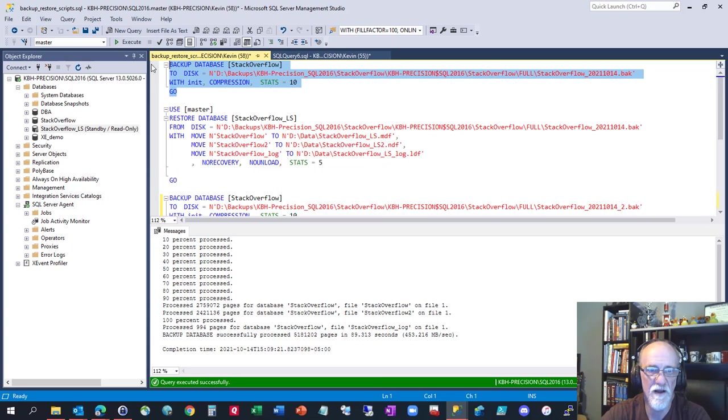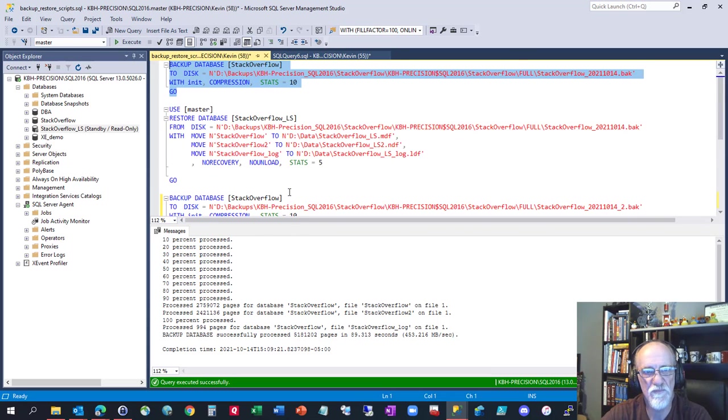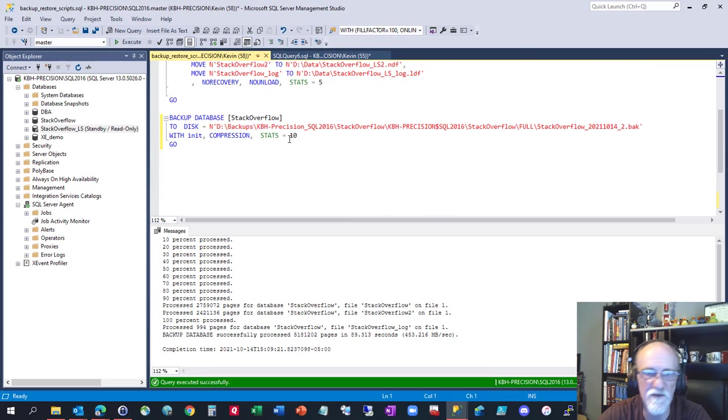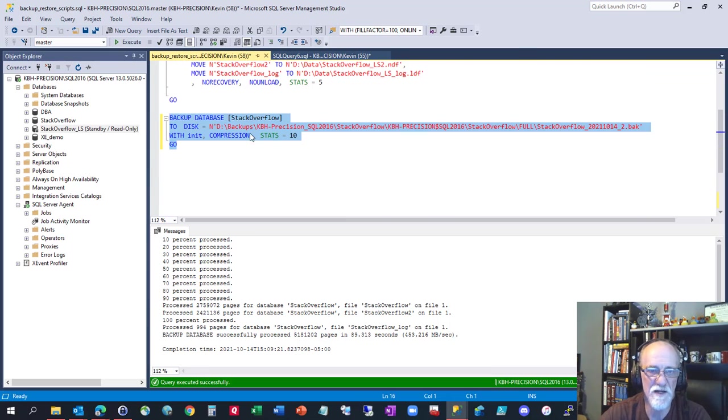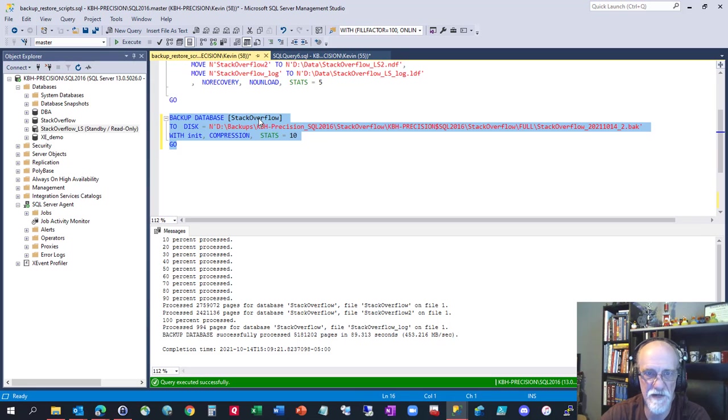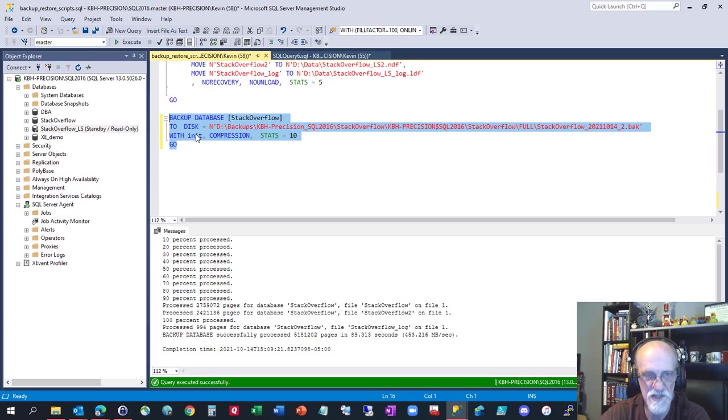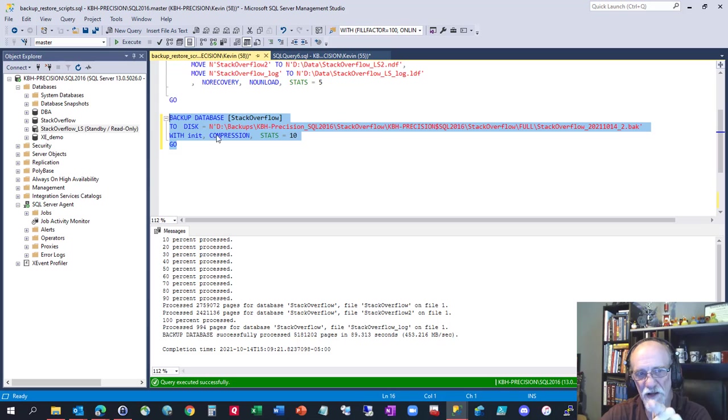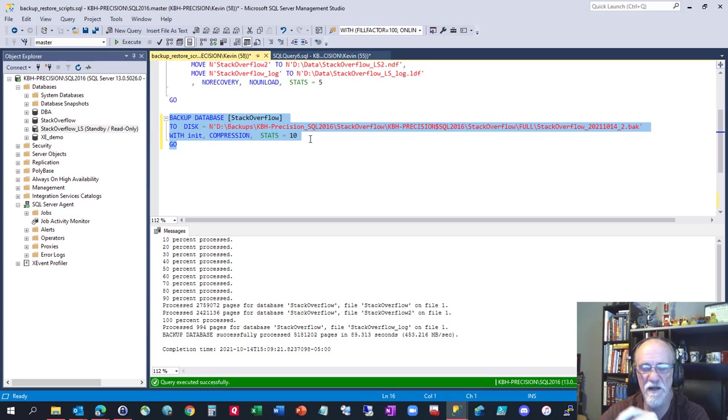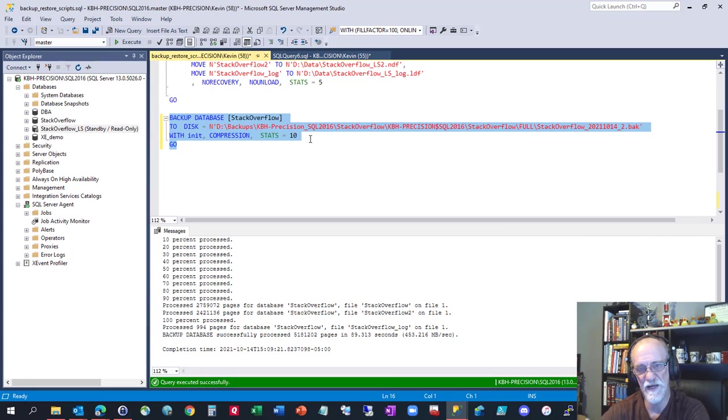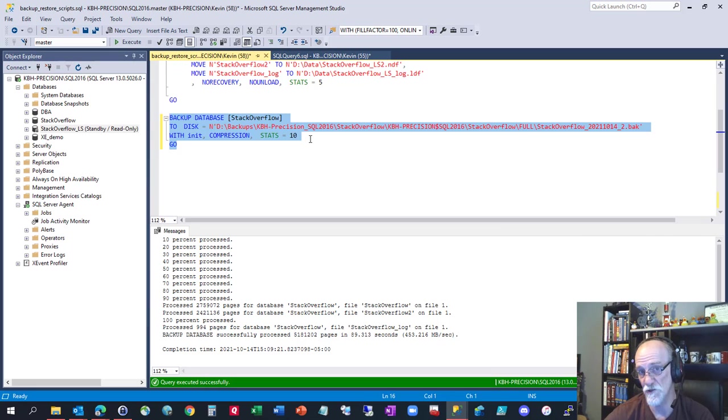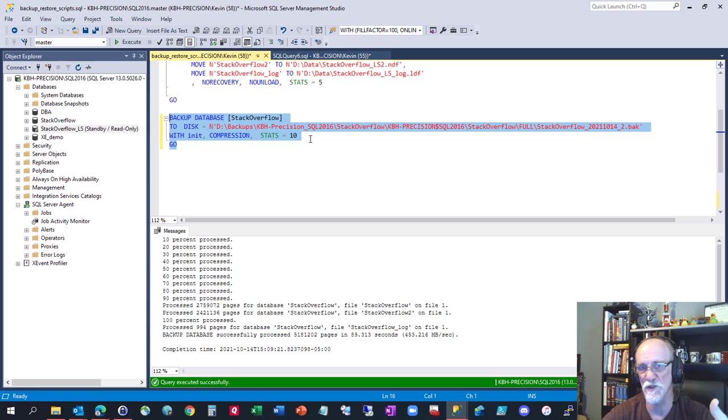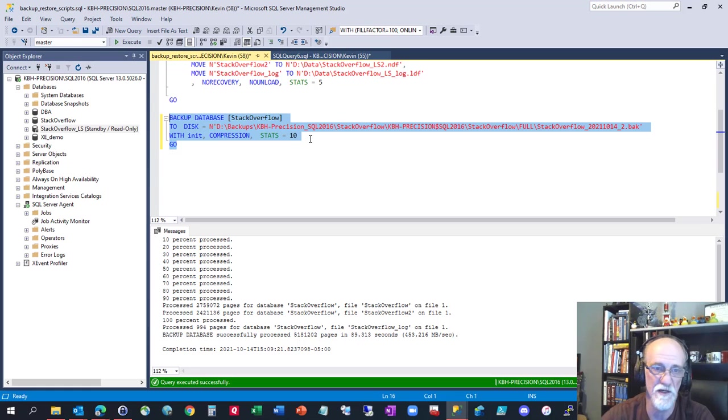I'm going to make a backup. This is just a backup database command of Stack Overflow to whatever file. It doesn't matter. Initialize that file because it's already got something in it. Compress it. Give me some stats. The important thing in here, it does not say copy only. And that was the concern my client had. He thought he had to run full backups with copy only to not break log shipping because something wasn't set right is my guess. I think possibly somebody did a manual log backup somewhere along the way. And that's what broke their log shipping.